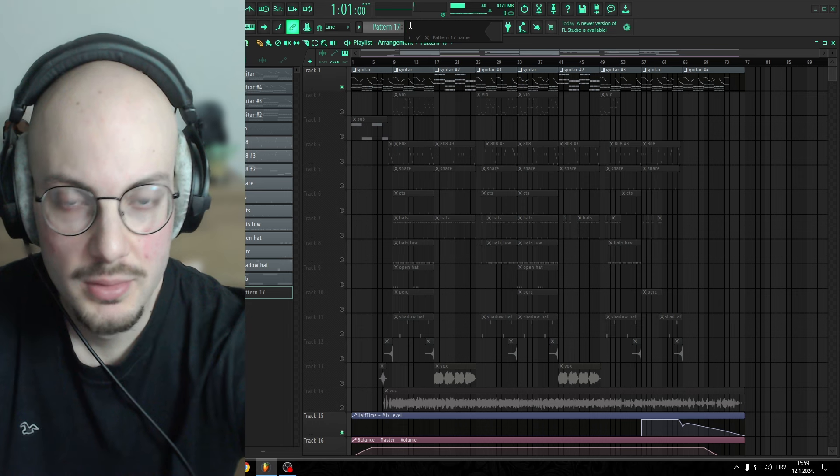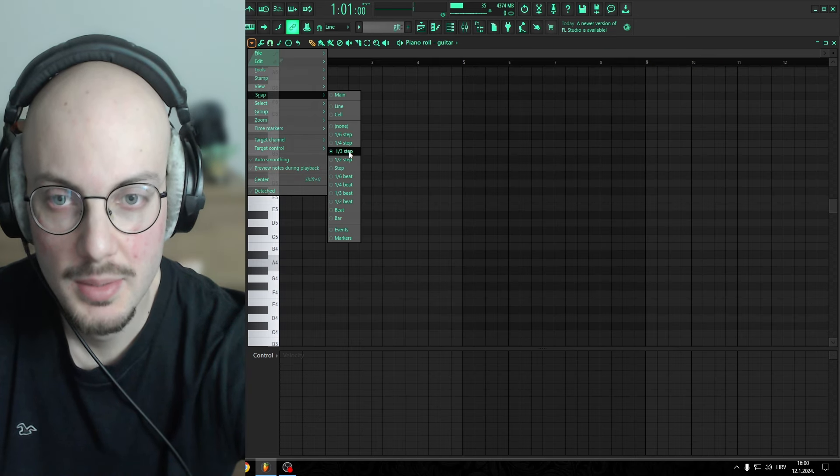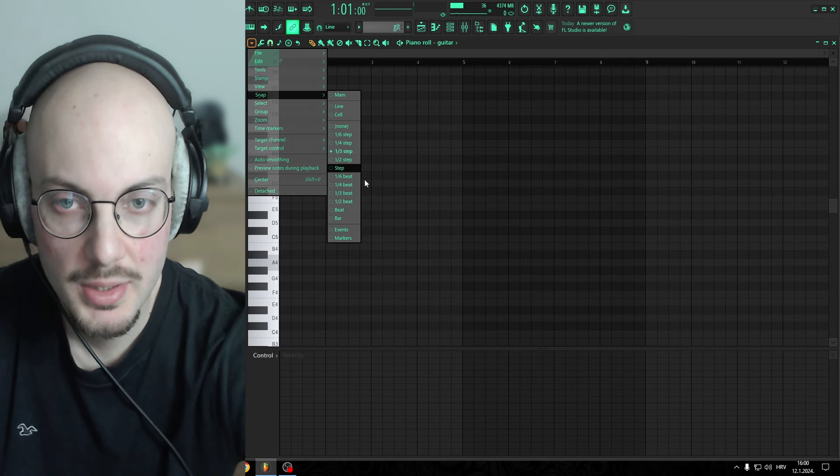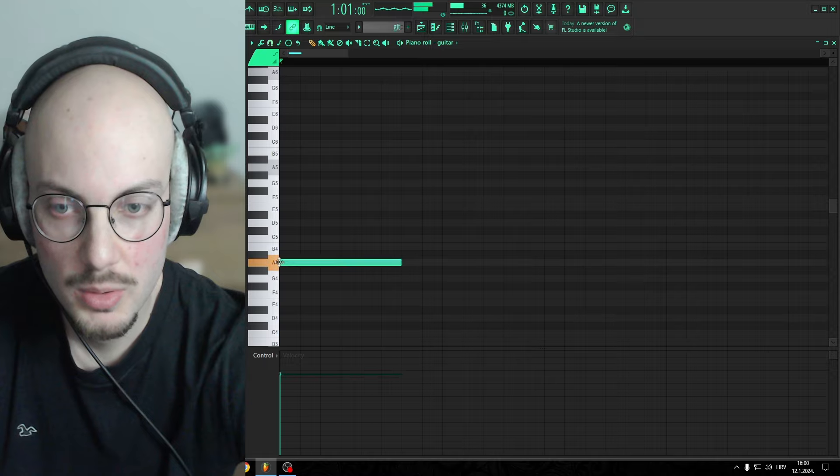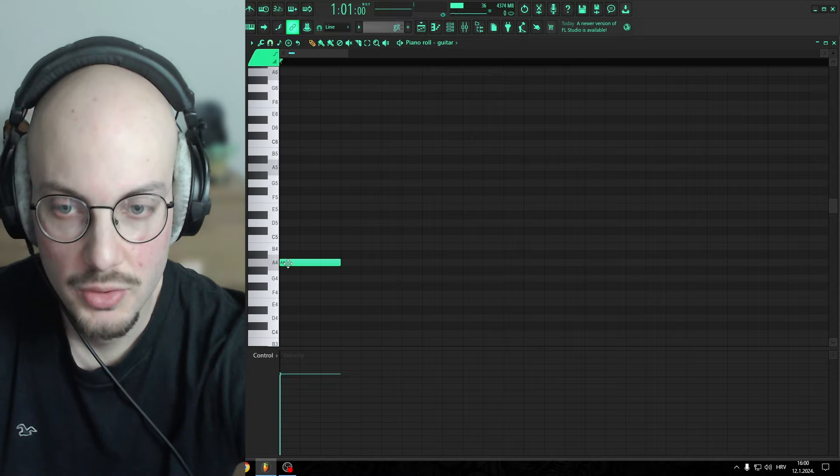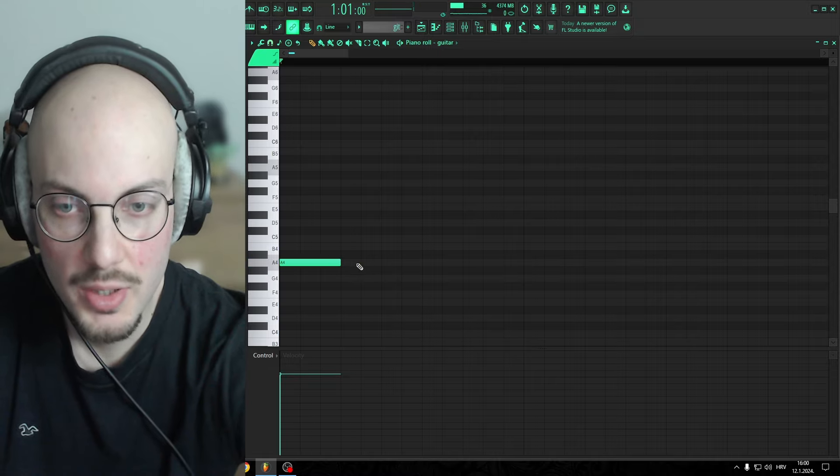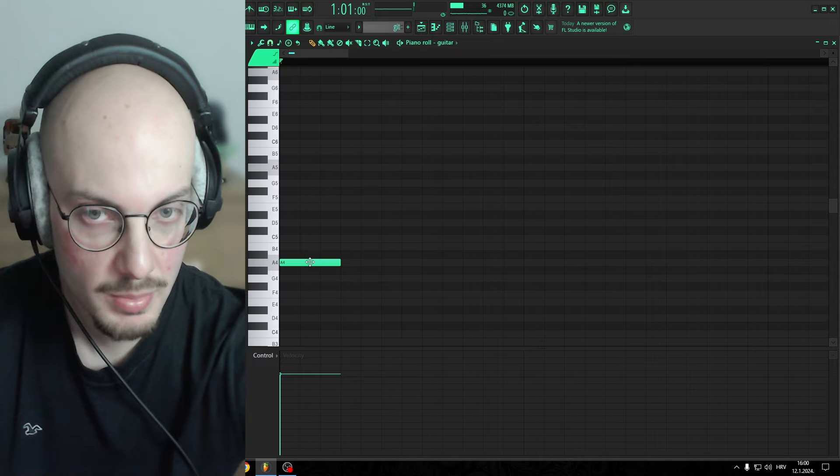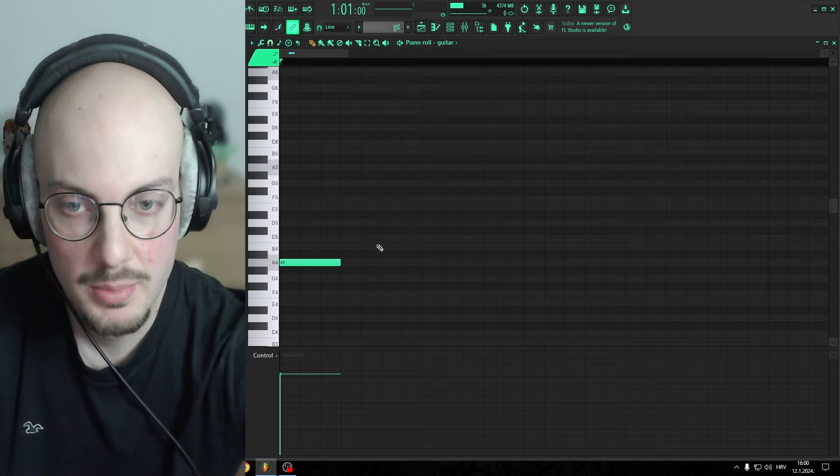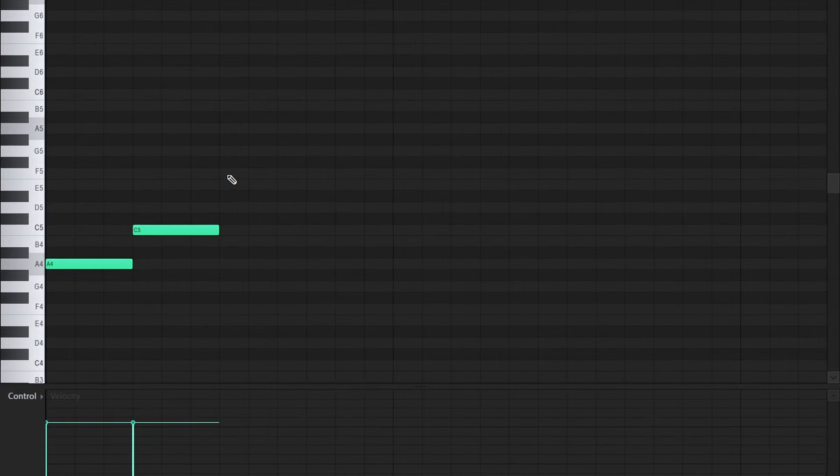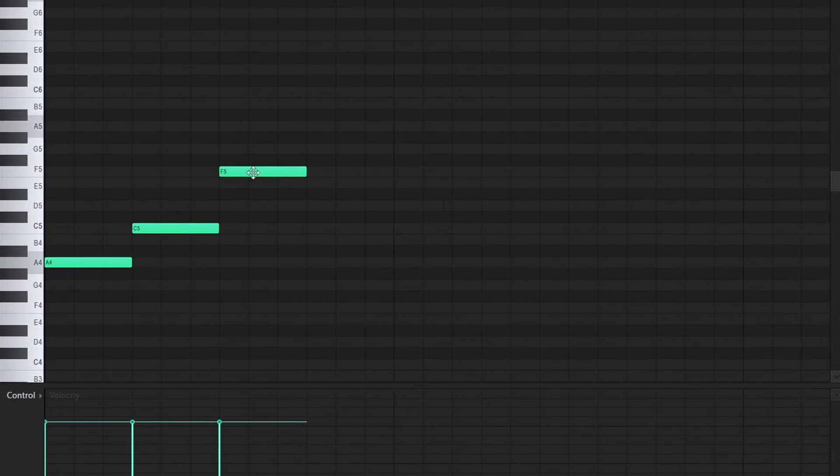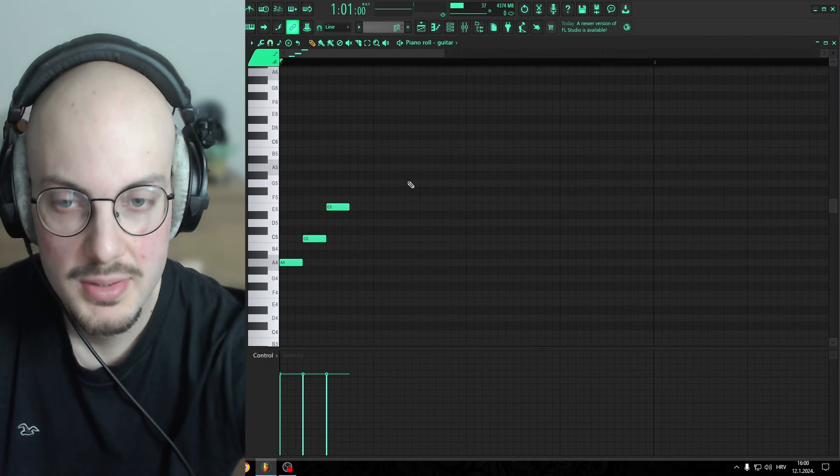I'm gonna create a new pattern. You wanna go to Snap and Snap to one third step. Now zoom in and draw a note in these three boxes. I'm gonna create a minor chord, which in my case is A minor.